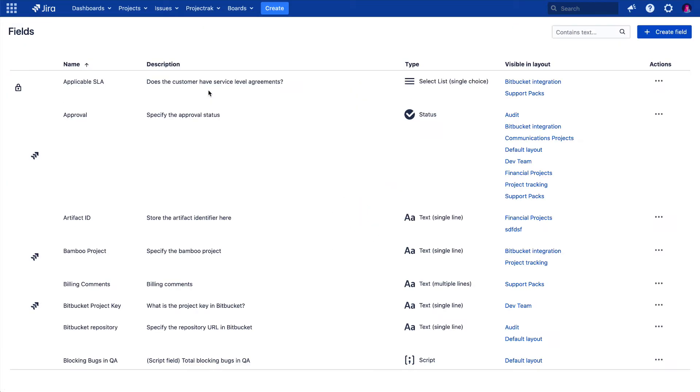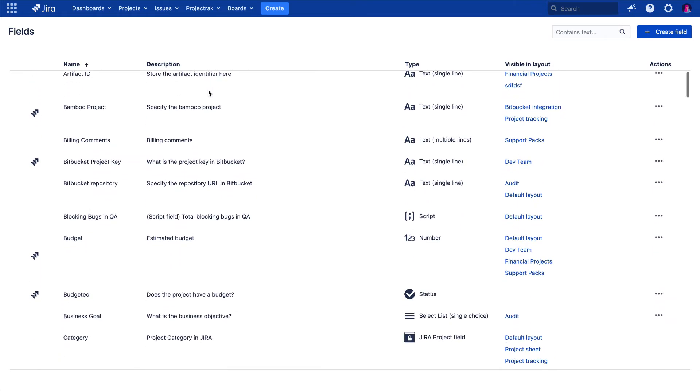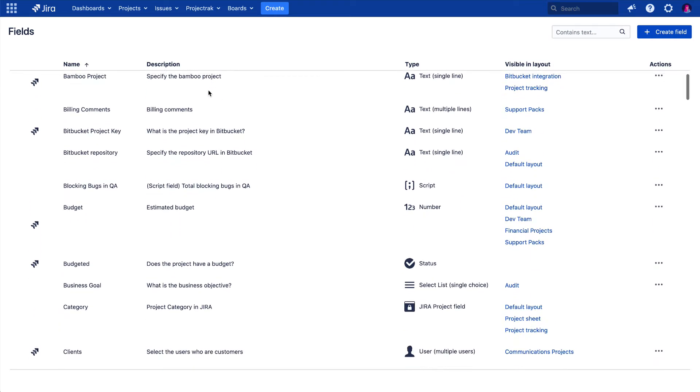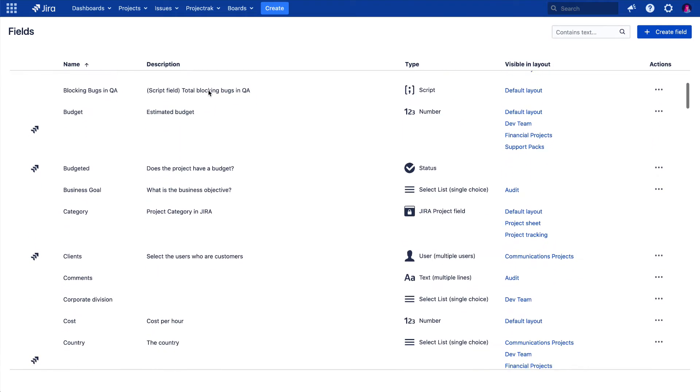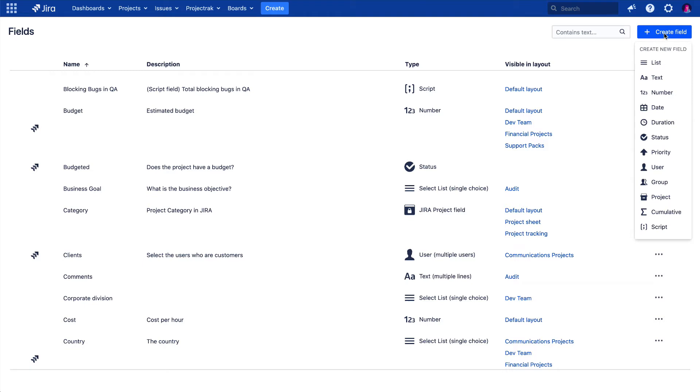Once there, we will see a complete list with all of the project fields we have created and customized historically with Project Track. The next step will be to hit the Create Field button, located at the right top corner of the window. Then let's select the option Script.